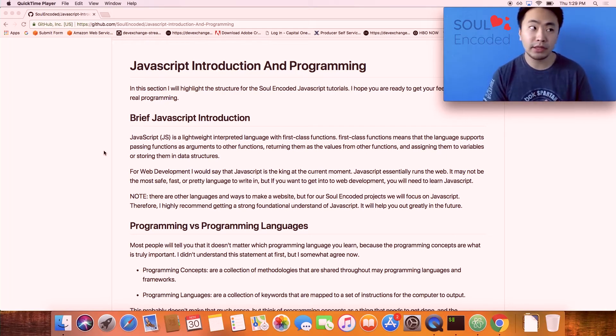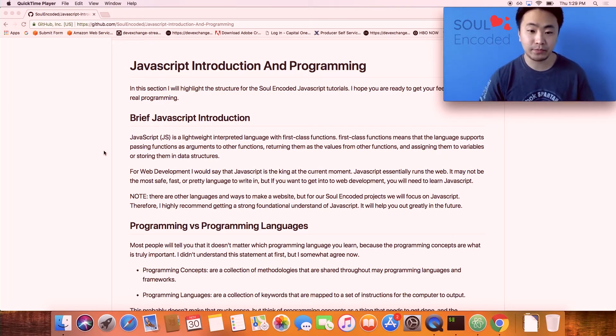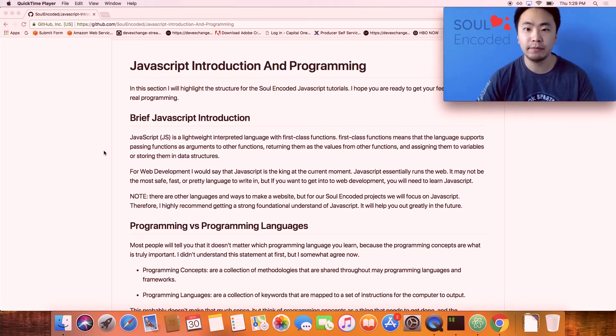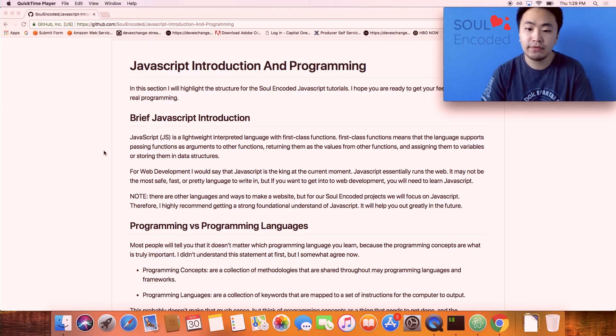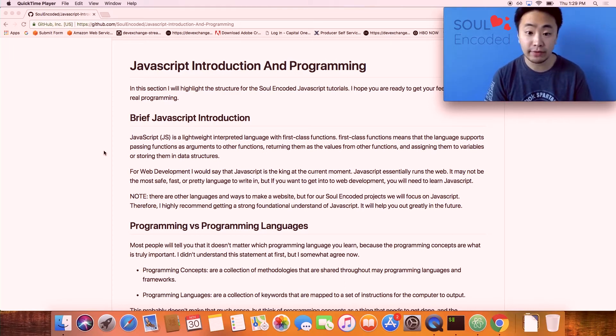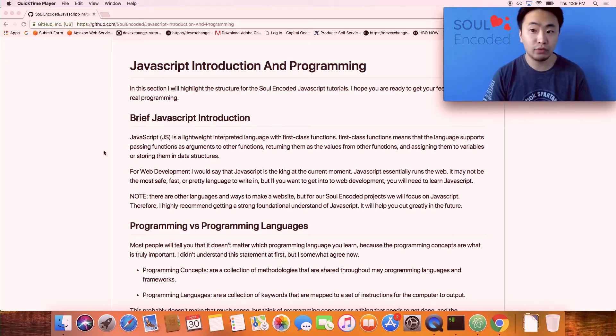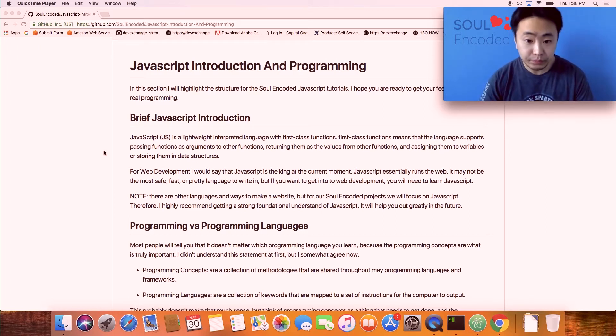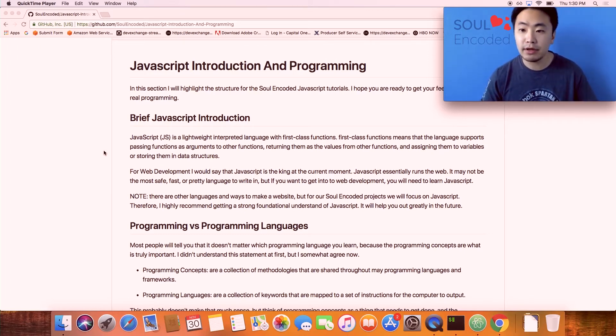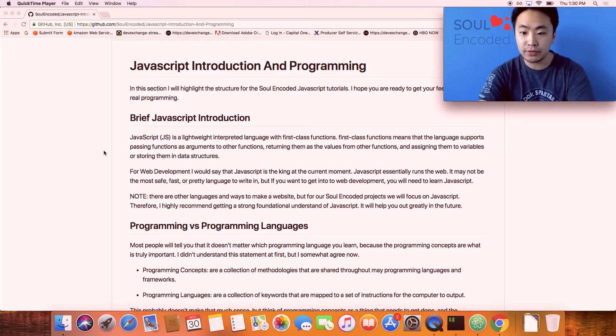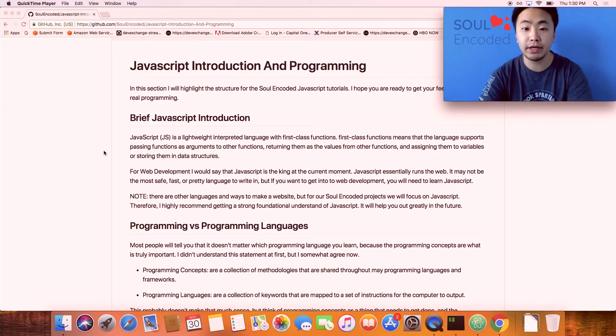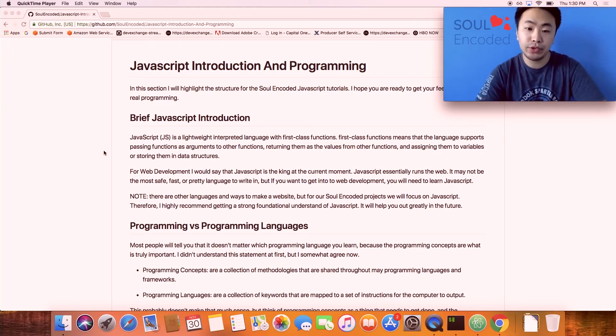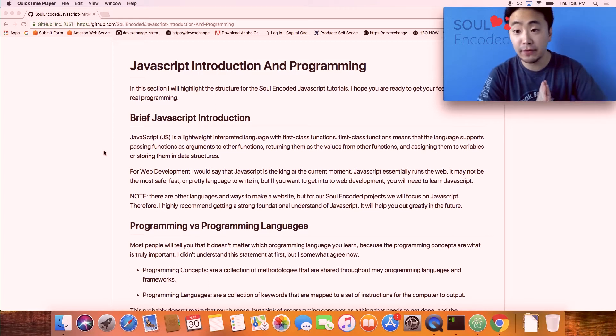A little side note: there are other great ways to make websites. For example, Python has a great framework, Ruby on Rails was really hot for a while and it's still pretty relevant. There's a lot of different languages and tools to build websites, but for our Soul Encoded tutorials we're going to be focusing on JavaScript.